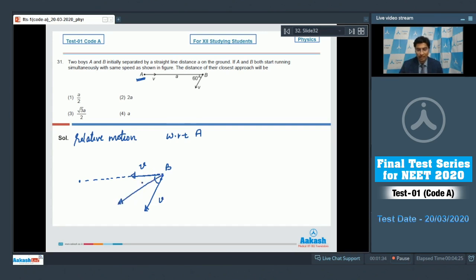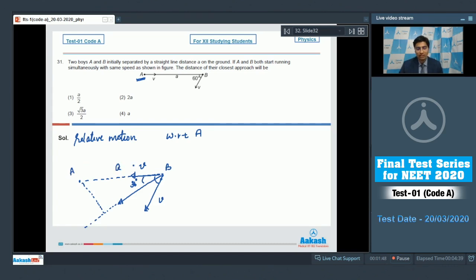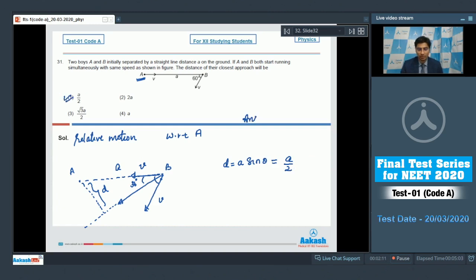The resultant will be inclined at an angle of 30 degrees with the line AB. B will move along this line and the distance of closest approach will be the perpendicular drawn from A on this line. If this side has length 'a', then the length d will be equal to a·sin(θ), where θ = 30°, so d = a/2. The correct answer is option 1.